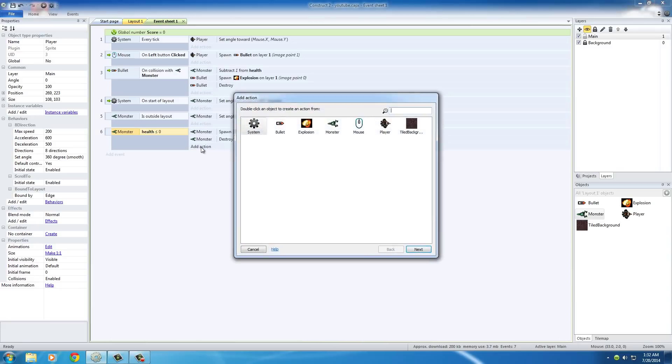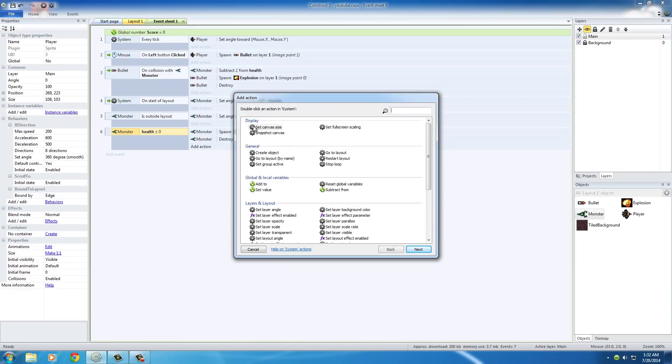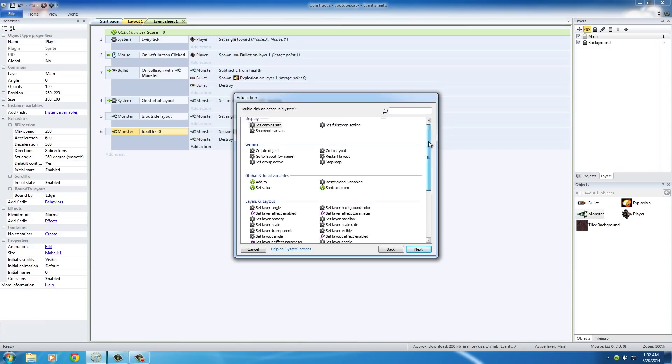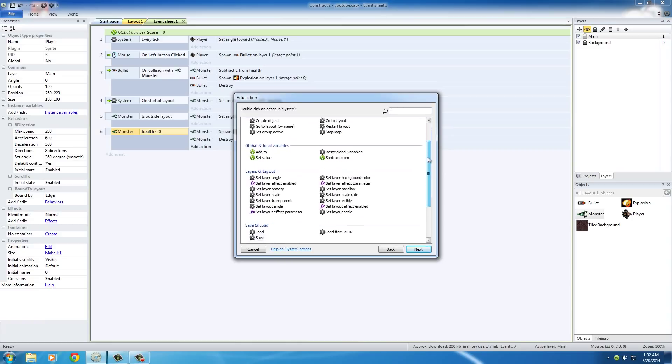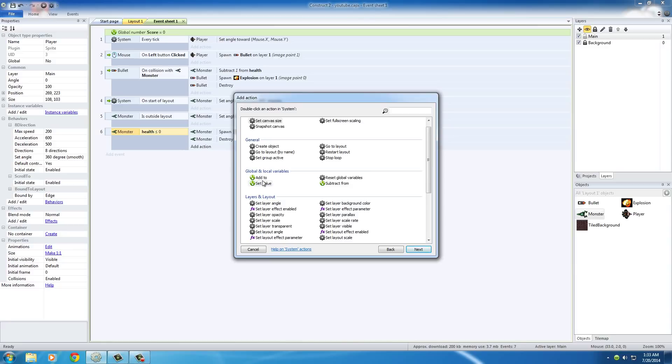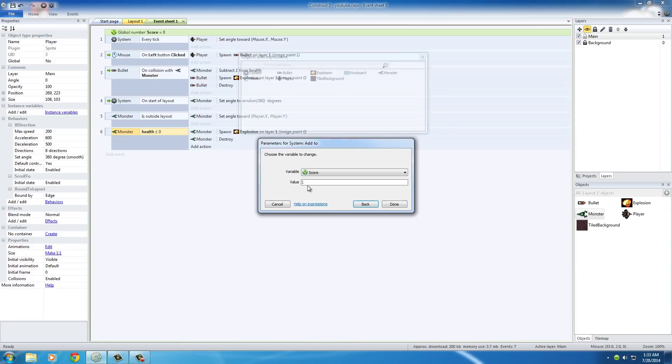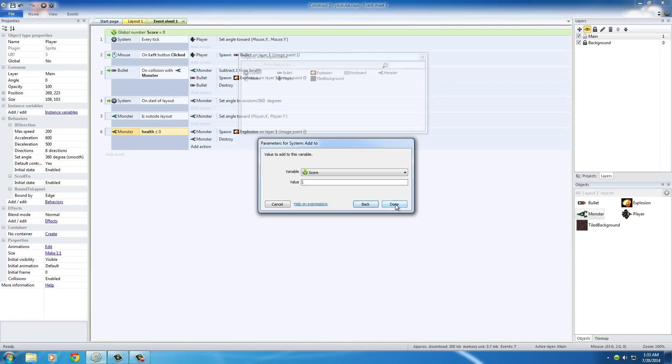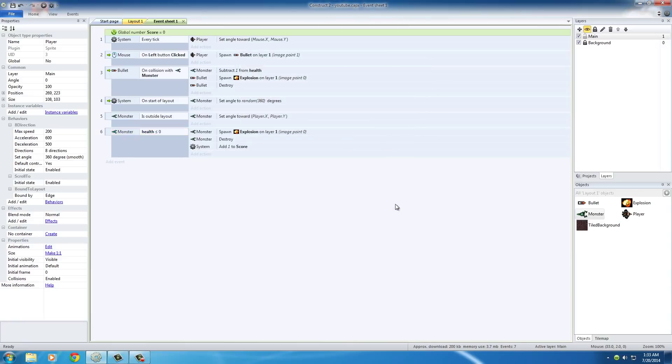So, add an action, and what we select here is system, and now click add to, where are you at, add to, under the global and local variables, and what this is going to do is, it allows you to add a value to a variable. And, don't worry about local variables right now. I'll talk to you guys about those later on. So, basically, you select what variable you want, just like before, and how much you want to add to it. Well, just go ahead and increase it by a value of one, and hit done.